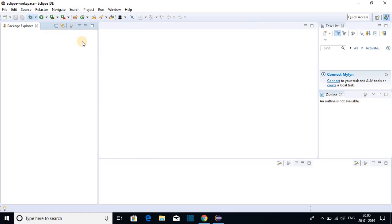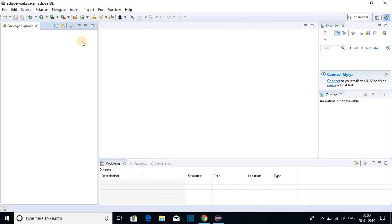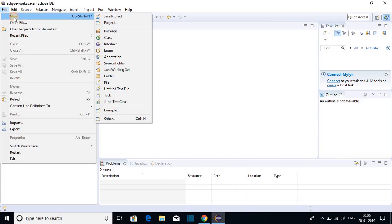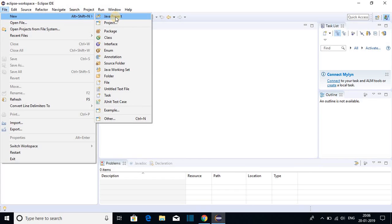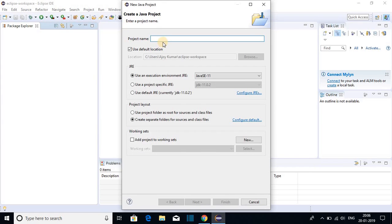And let me show you how you can create your first Java project using Eclipse IDE. For that click on file, then click on new and choose Java project. And here you have to name your Java project. Let me name it as my project.